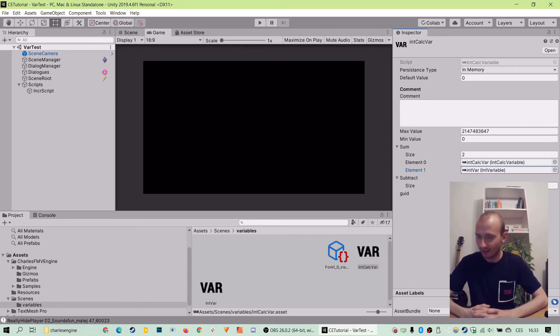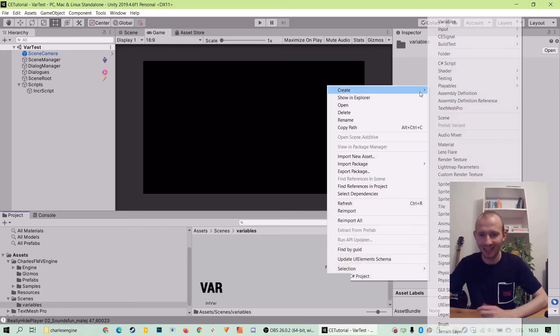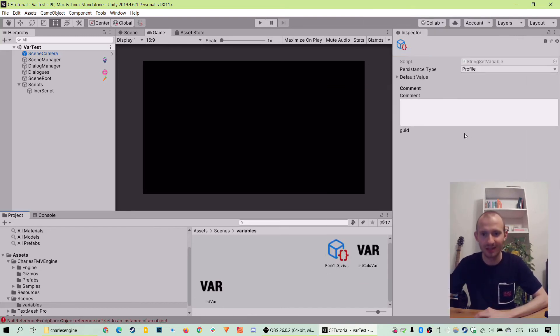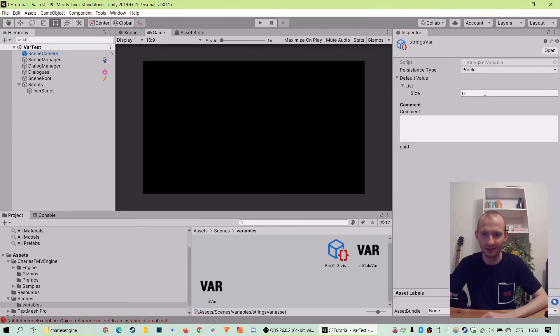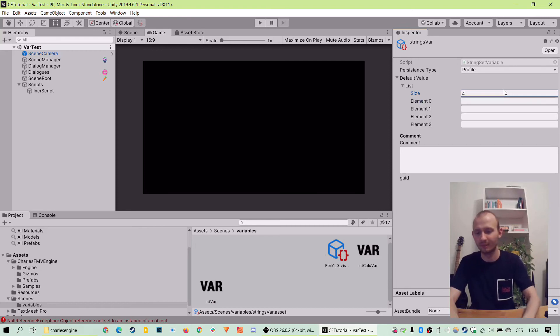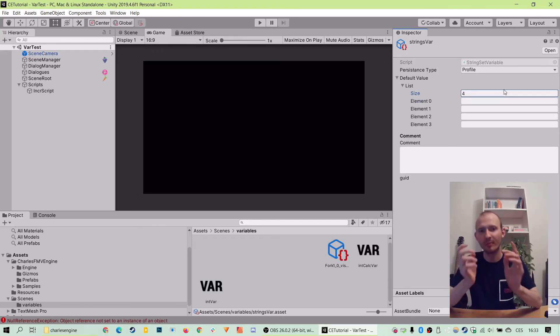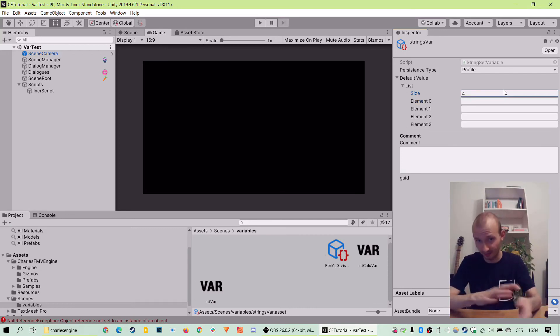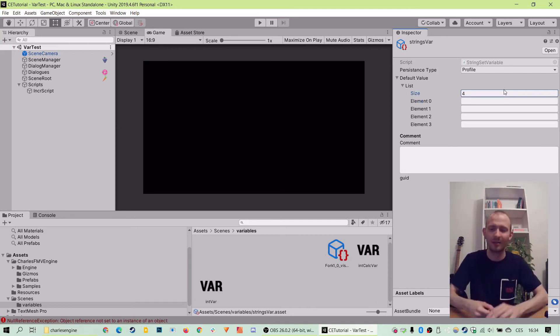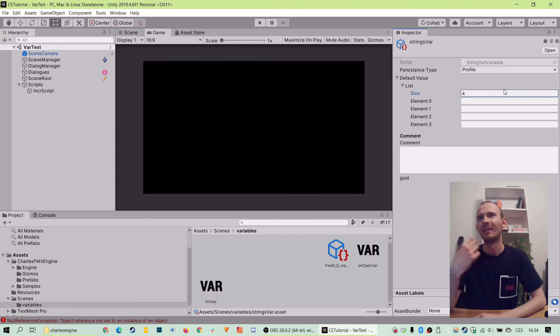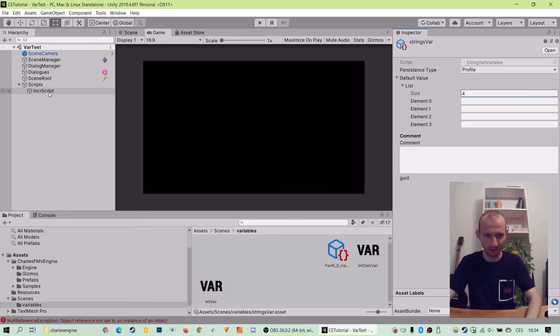And the second thing I want to show you is the string set, which is, yeah, as straightforward as it sounds, because it is a string set. And what it does, it has a list. We can manually add to it, or we can dynamically add to it through the scripts as, kind of a similar way we've seen. You put a simple script, and you drag and drop the string variable there, and there's a method for adding into the script.